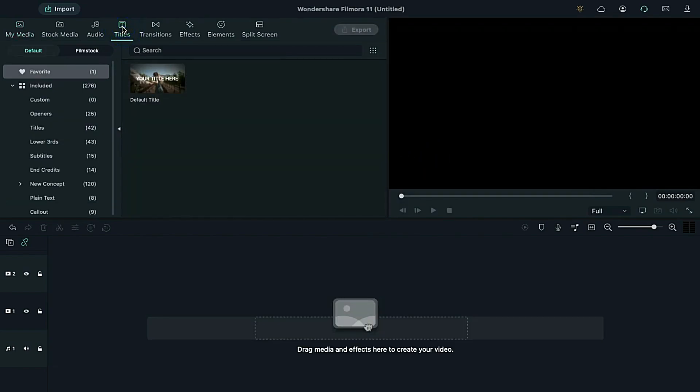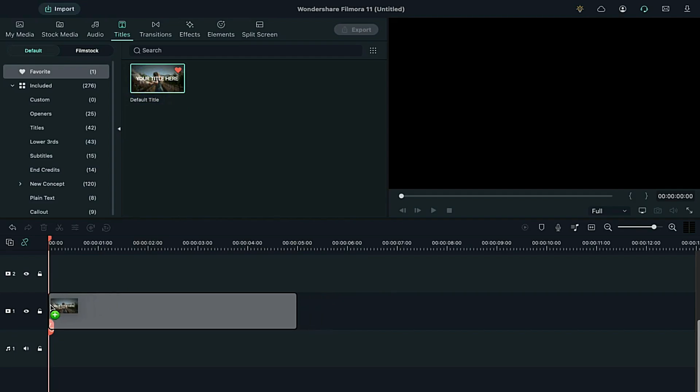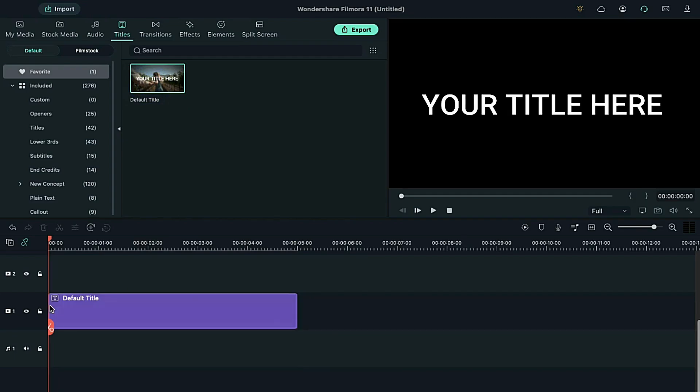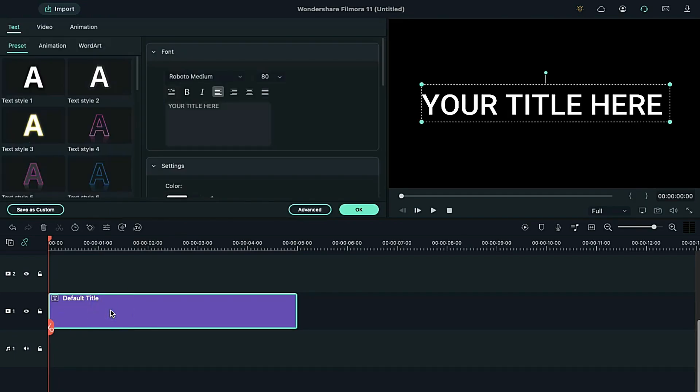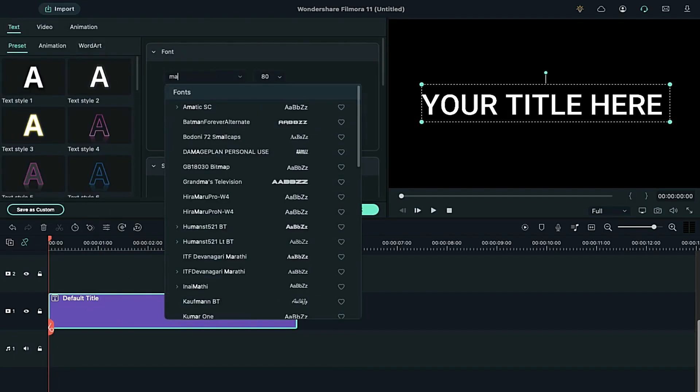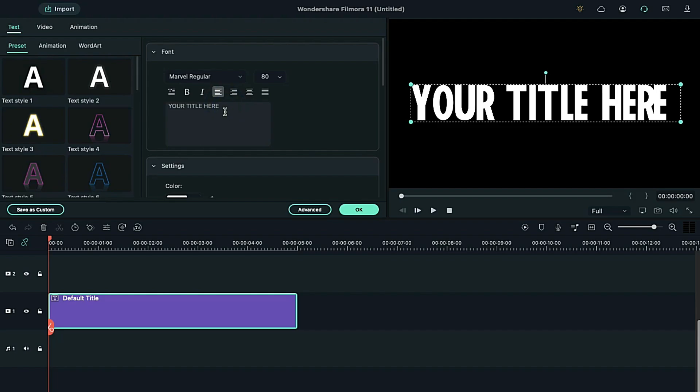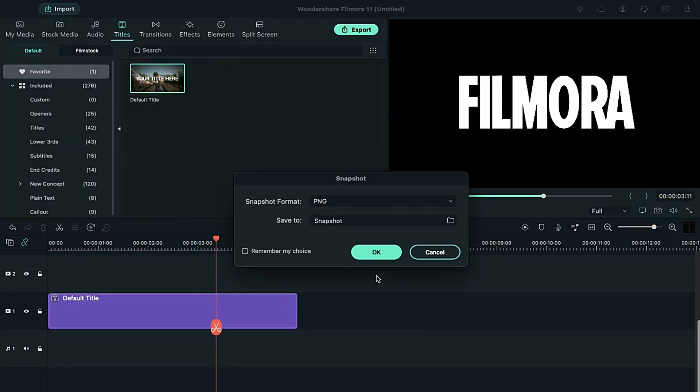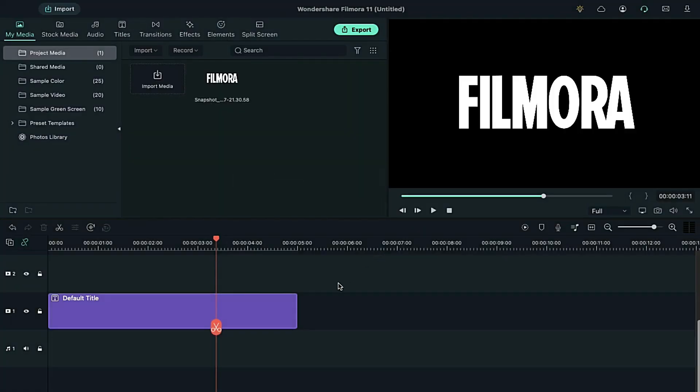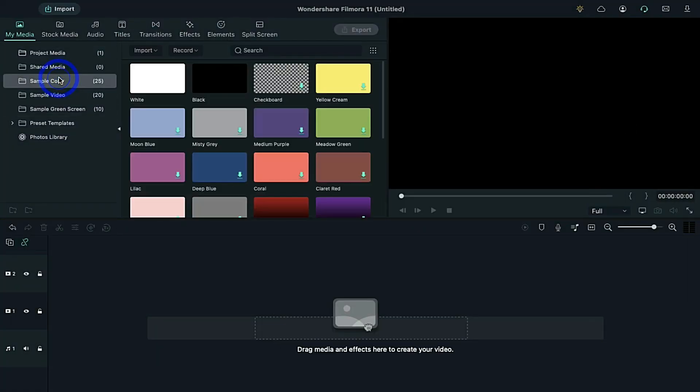Now, go to the titles and drop the default title on the timeline. Double click on it and change the font to Marvel. Then, enter your text and increase the font size to 120. Take a snapshot of it. Delete the text clip from the timeline.